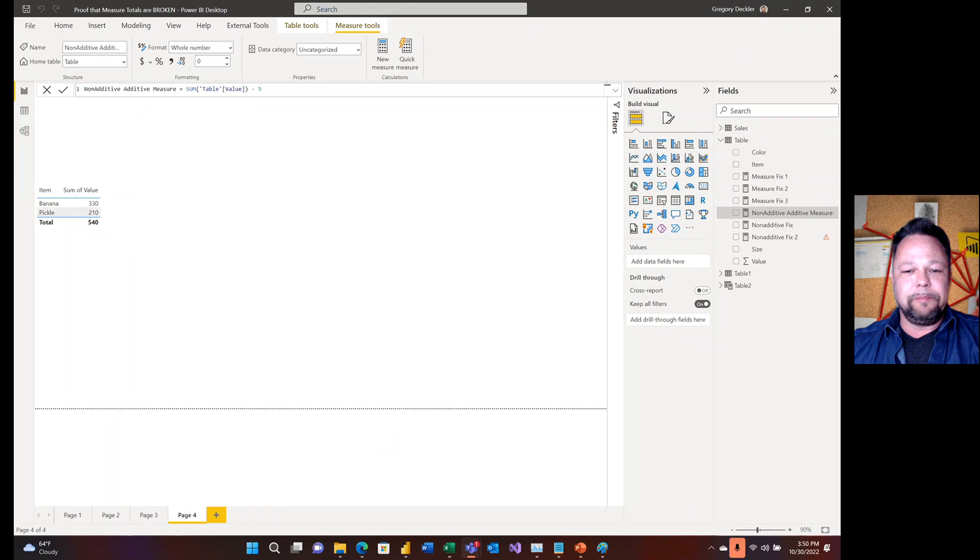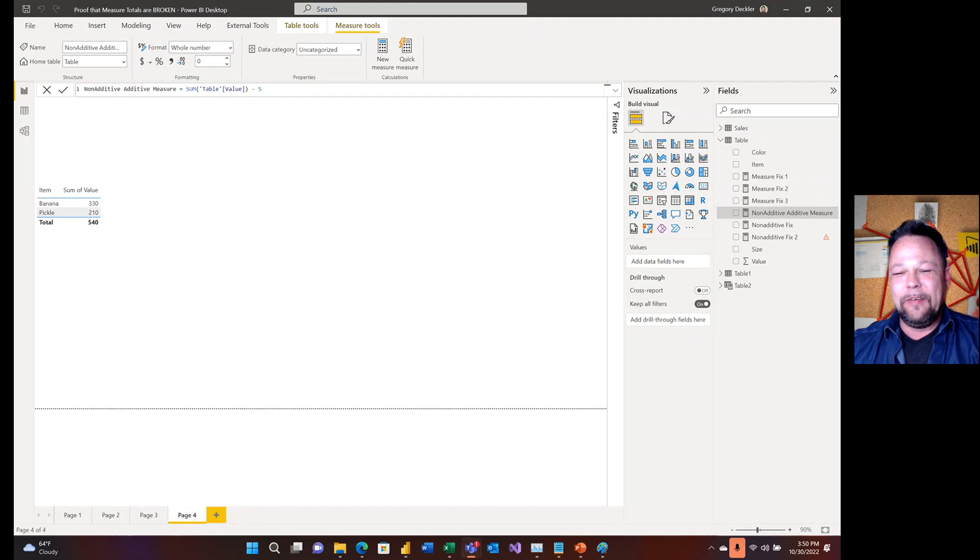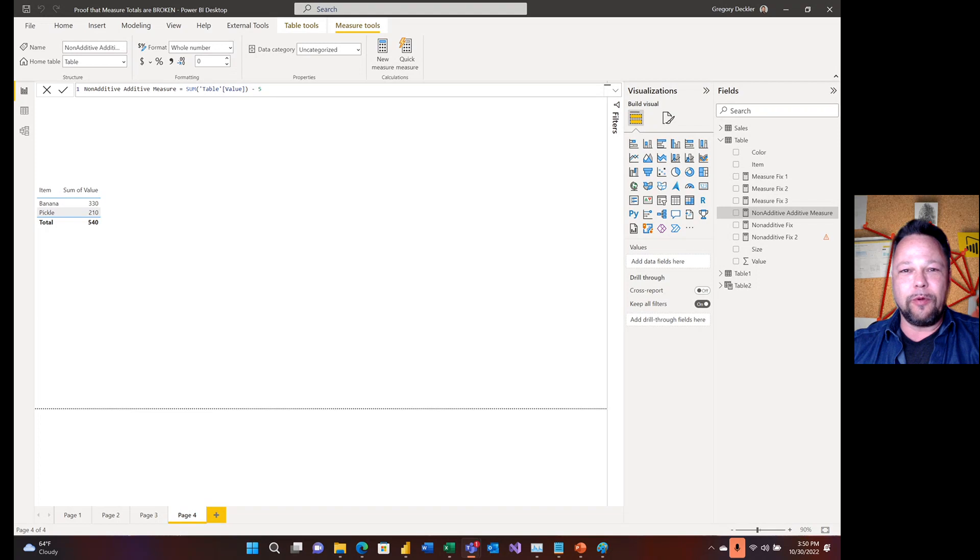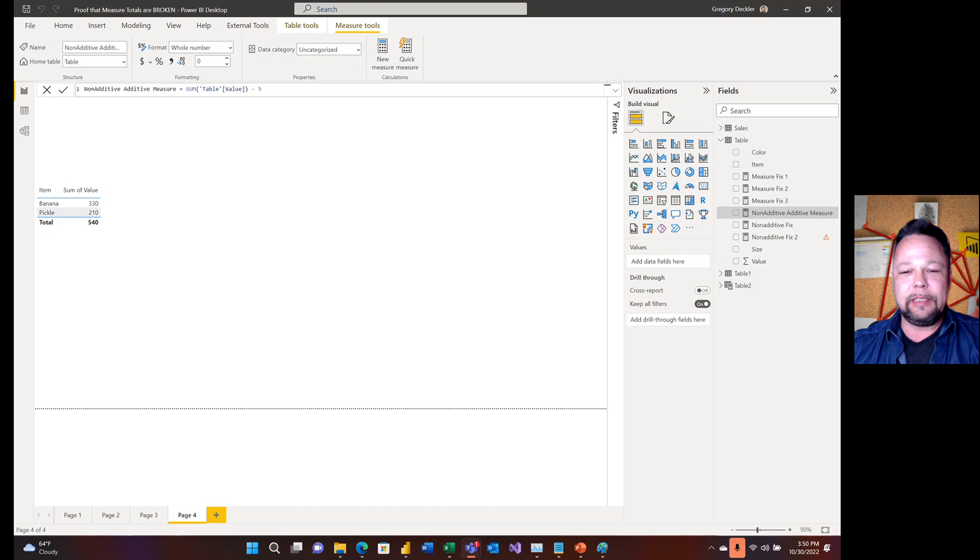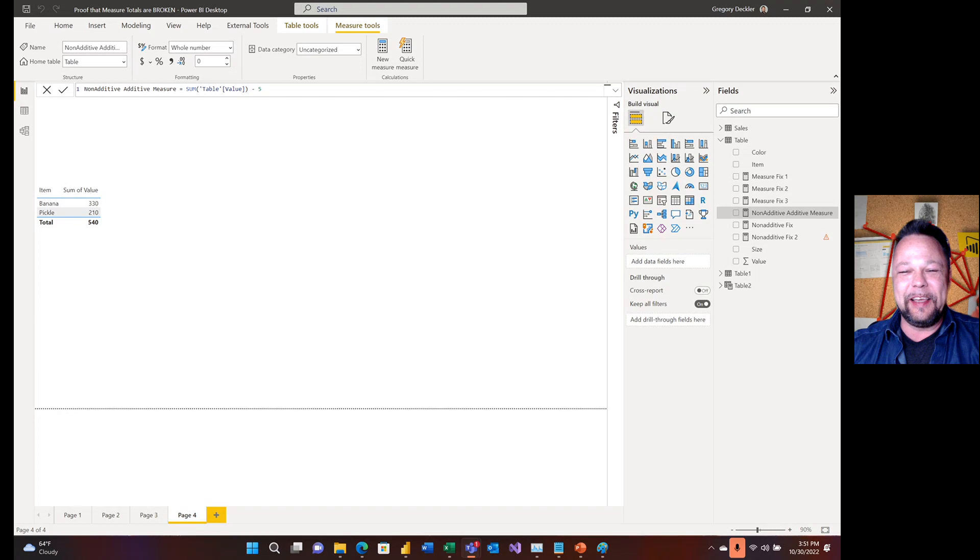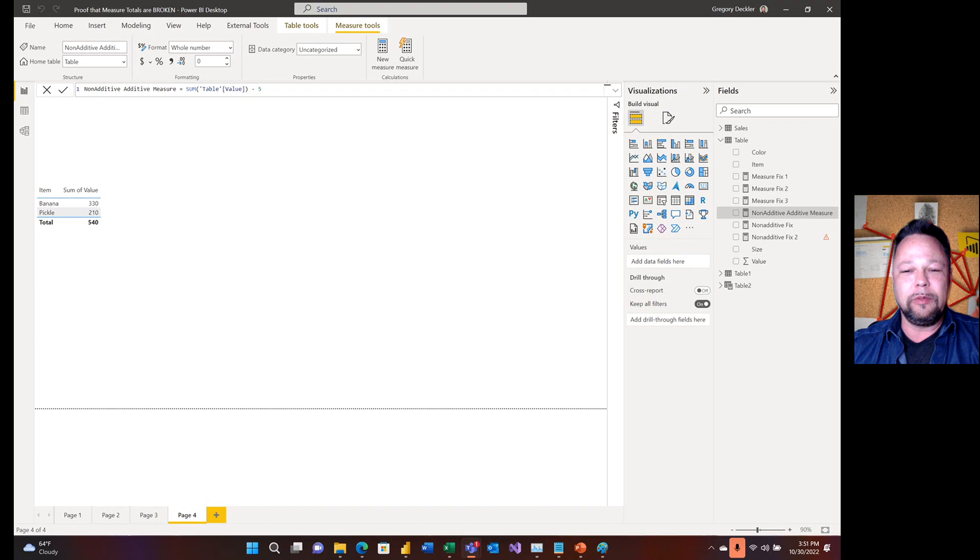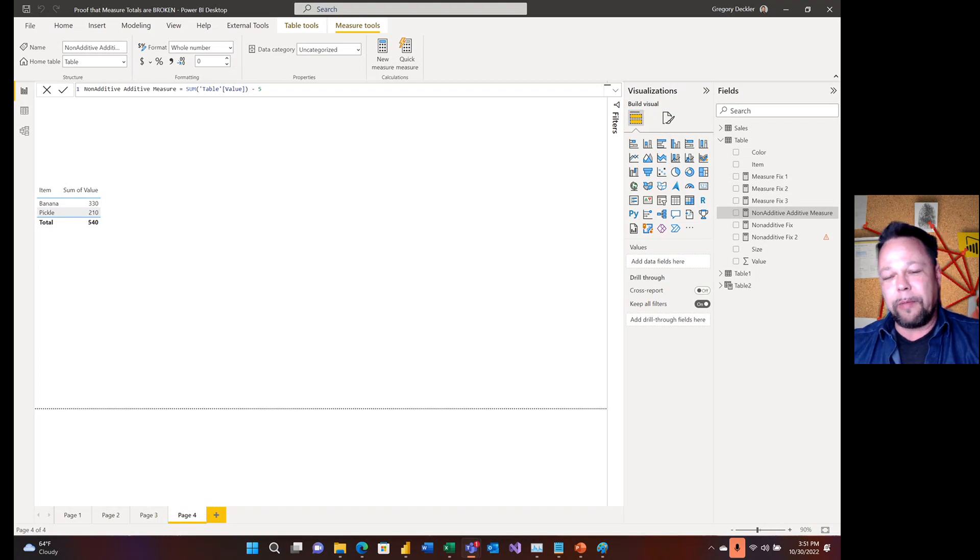Hello and welcome to Mishkukum. Alright, before I get started, first I got to call out that I have nothing but respect for Marco and Alberto Ferrari and everyone at SQLBI. Nothing but respect for them, but I do disagree with them on what should be the default for table and matrix totals, measure totals in Power BI.